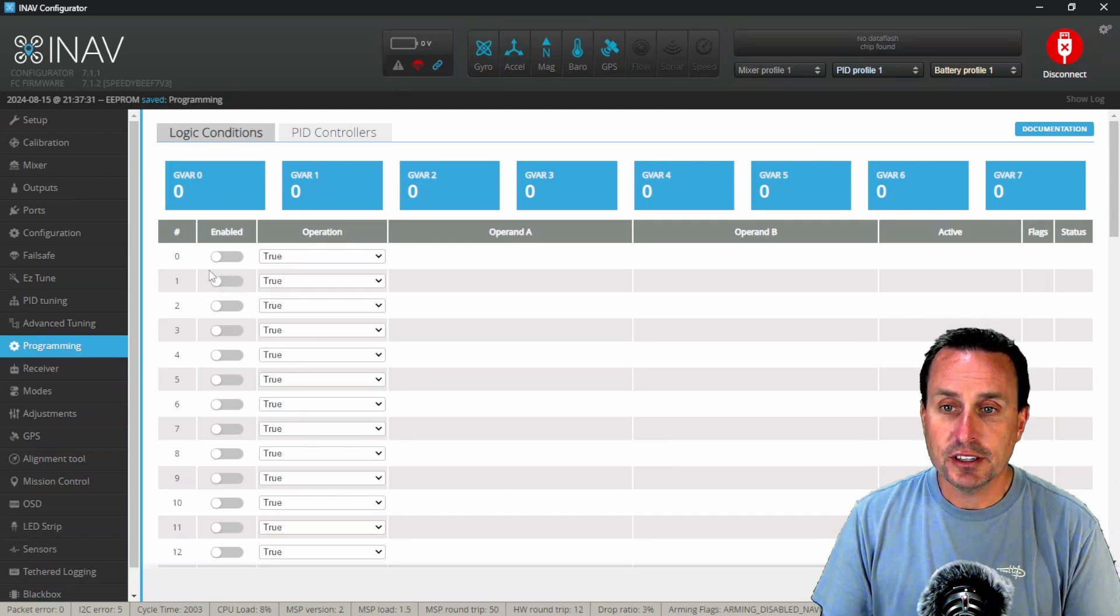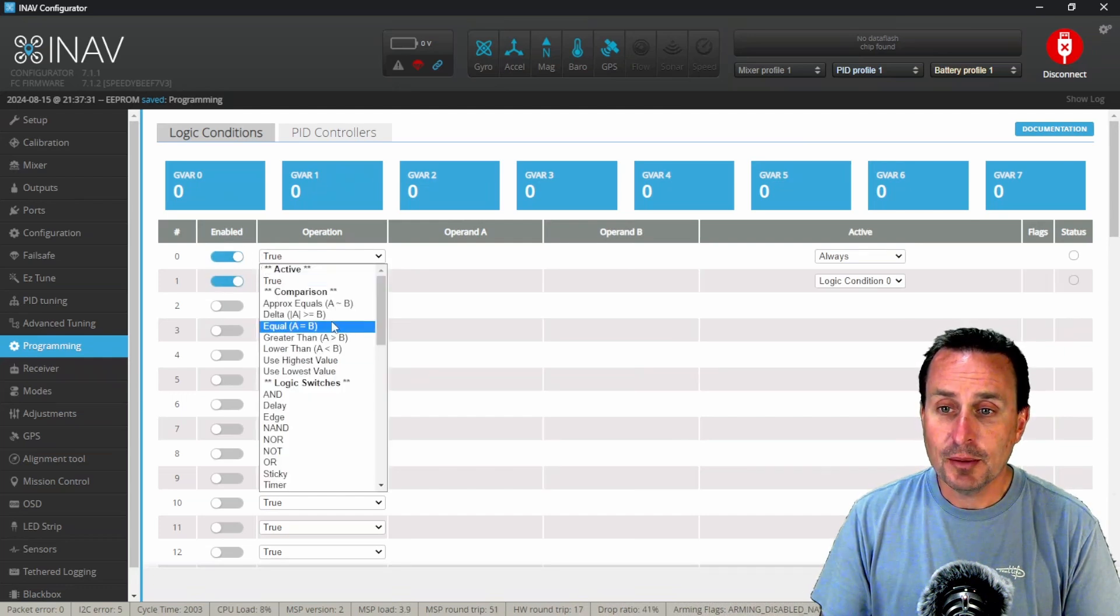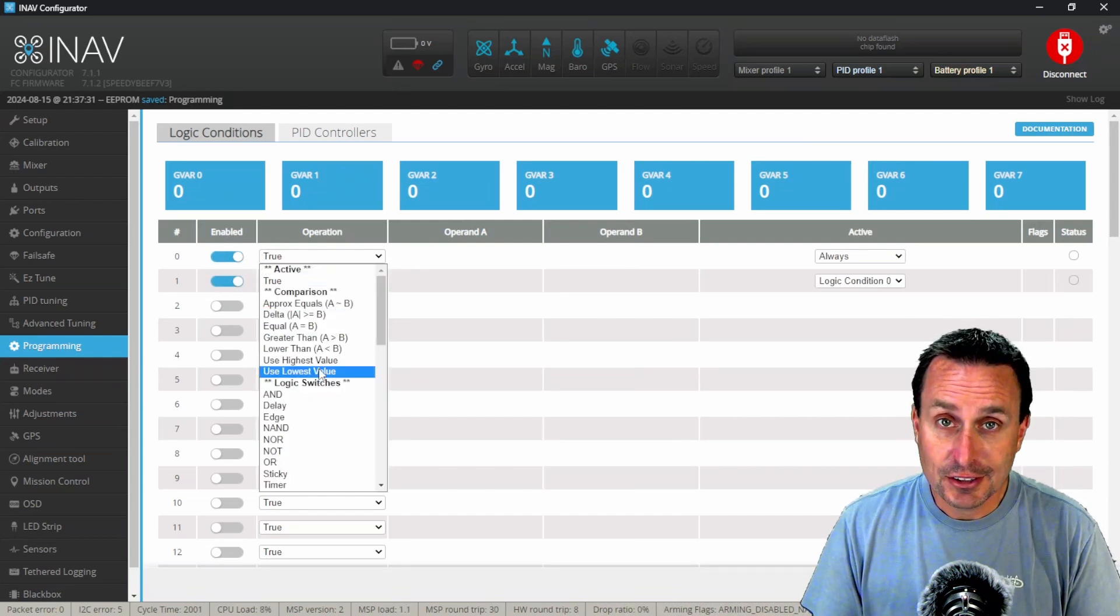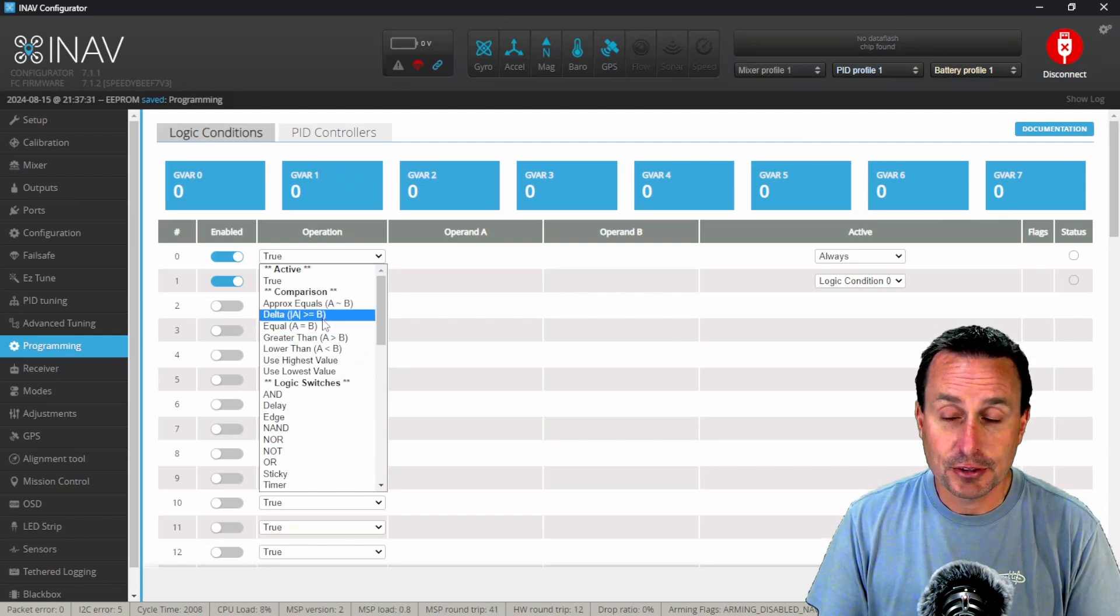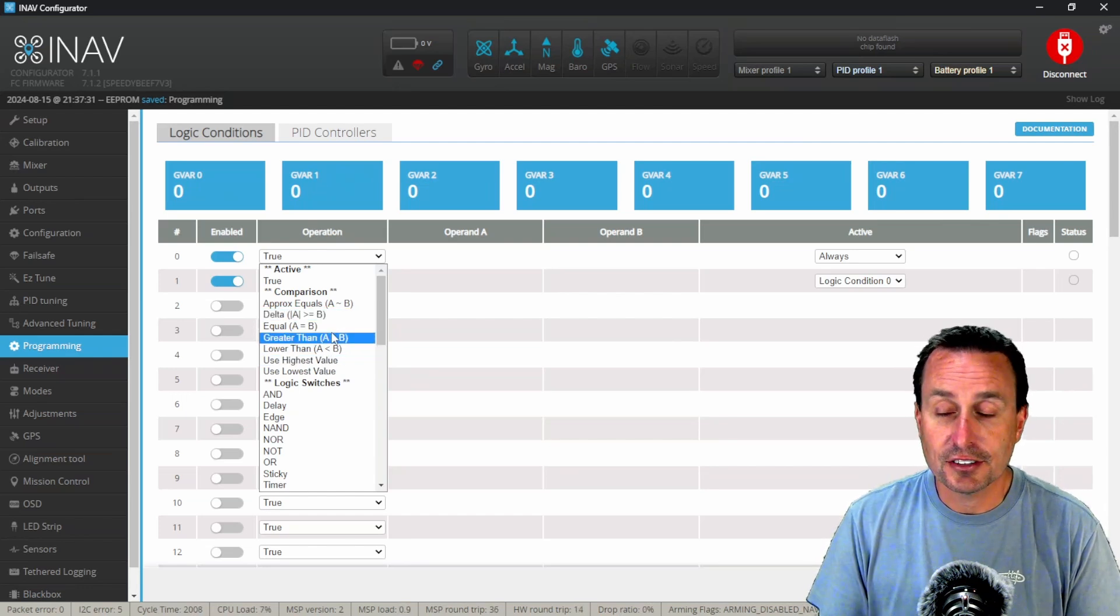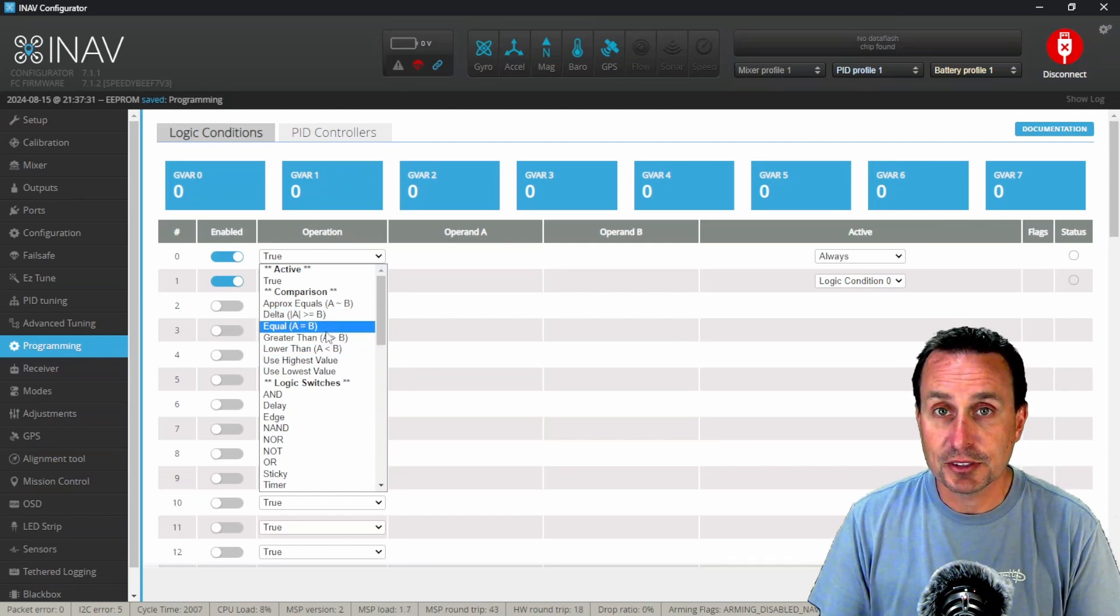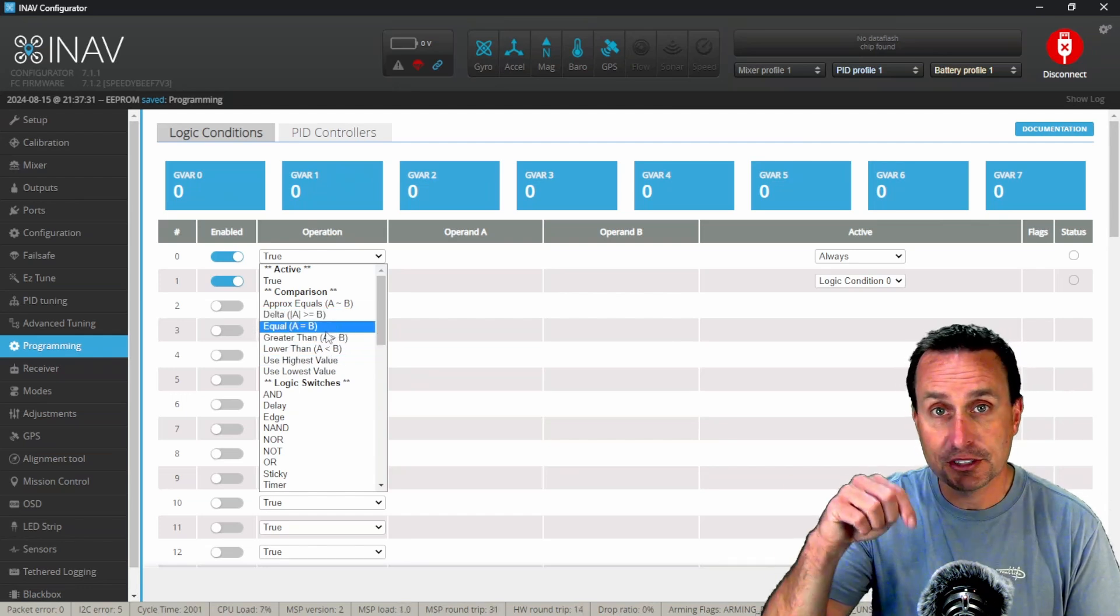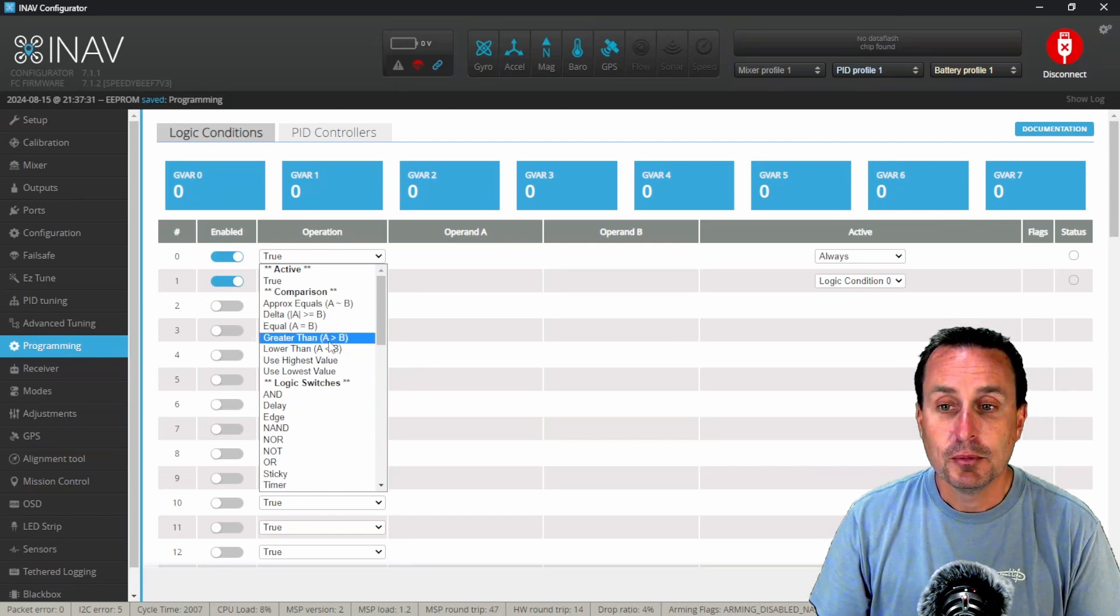The first one we're going to do is we're going to enable both entries and there's a bunch of operations that we can do. There's a lot you can do in this programming tab and I'm not going to go through everything you can on this. There is other videos out there if you're looking at something specific, or if you have any questions on how to do something, put those down below.